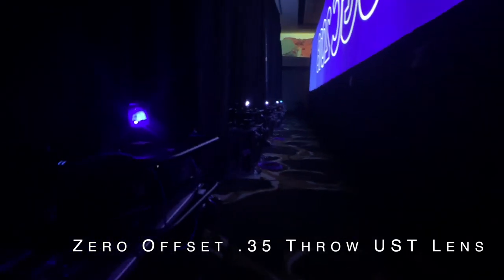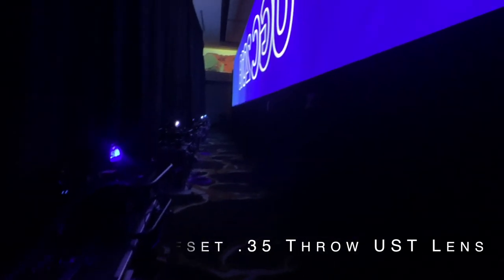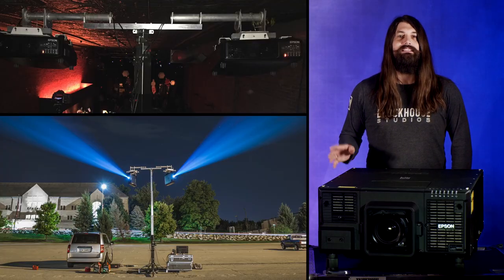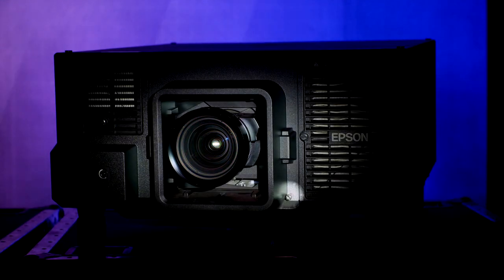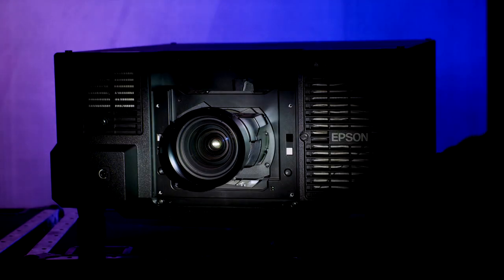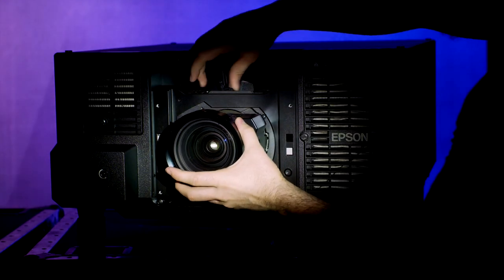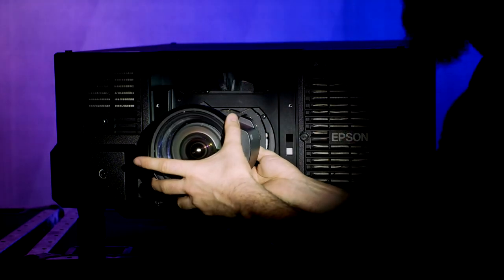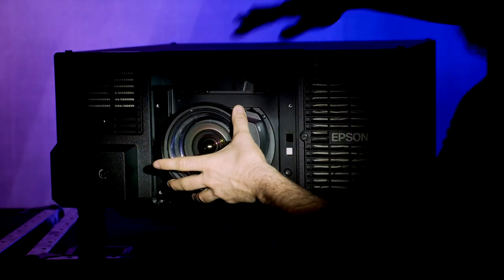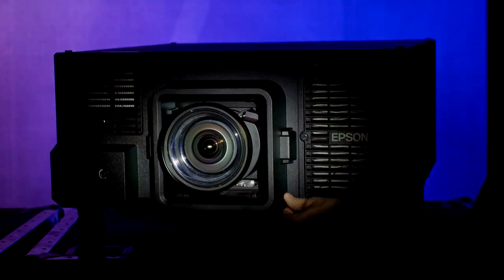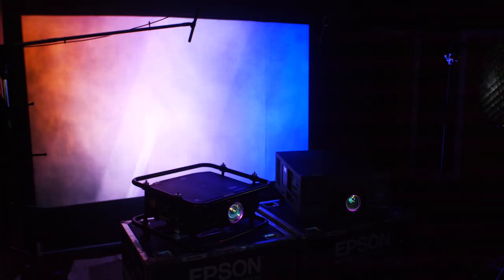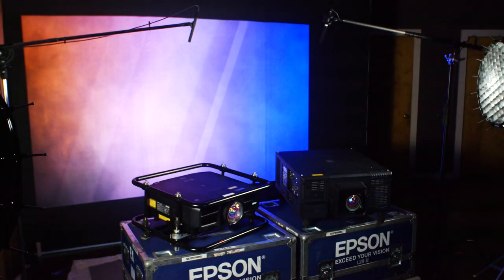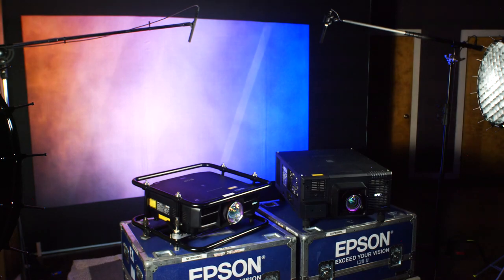Another feature that makes this projector so flexible in the field is its support for other specialized lenses including a zero offset ultra short throw lens. Every project for us has a unique setup and sometimes we don't always know exactly where the projector will need to be, so having the ability to change lenses is absolutely essential for every project we work on.